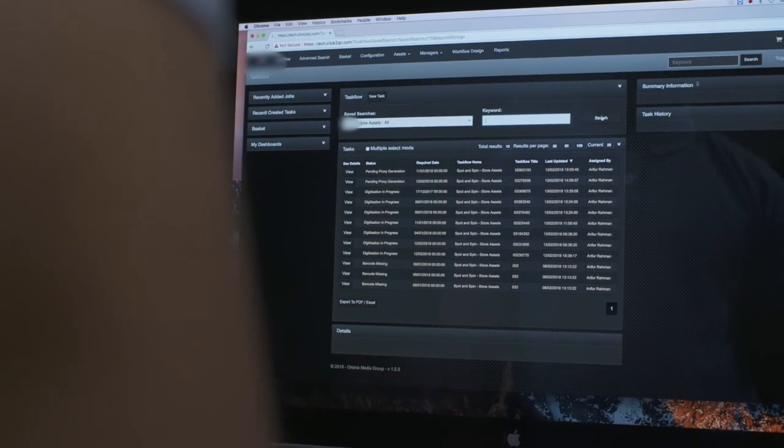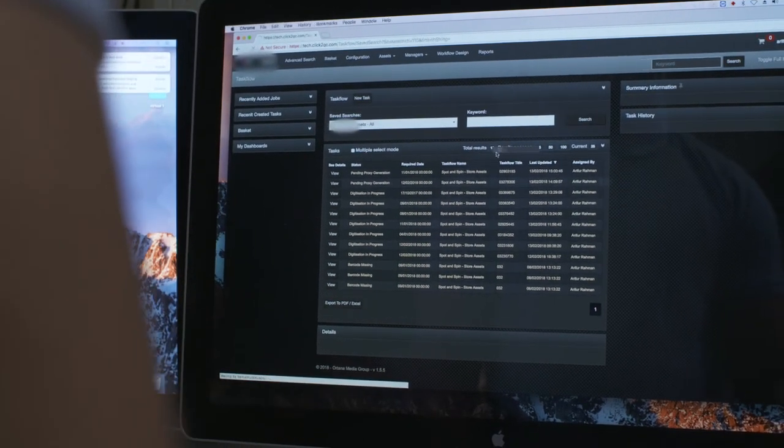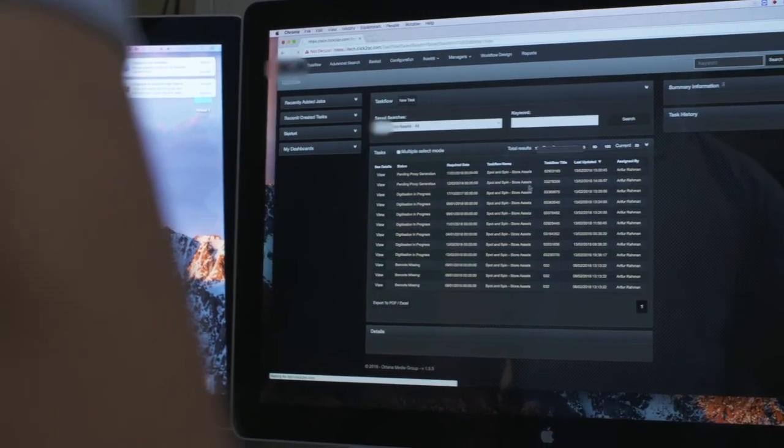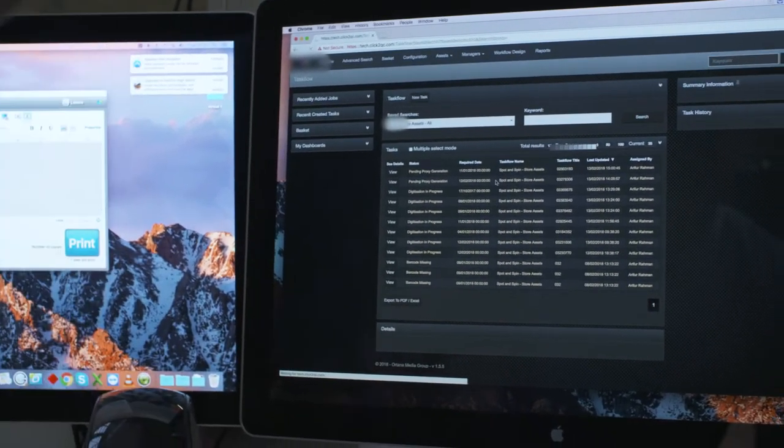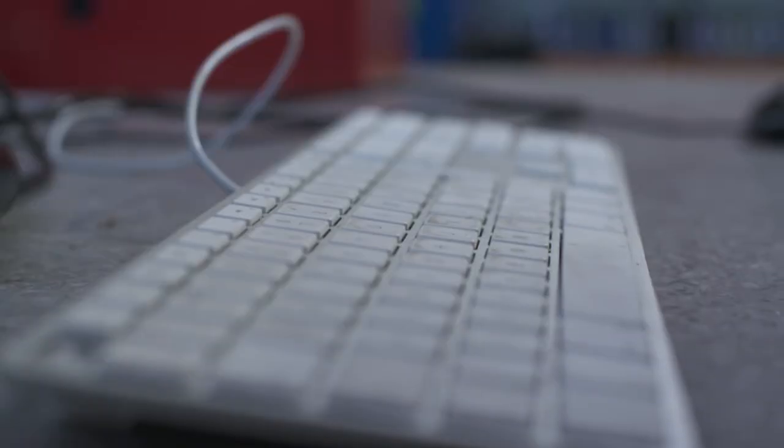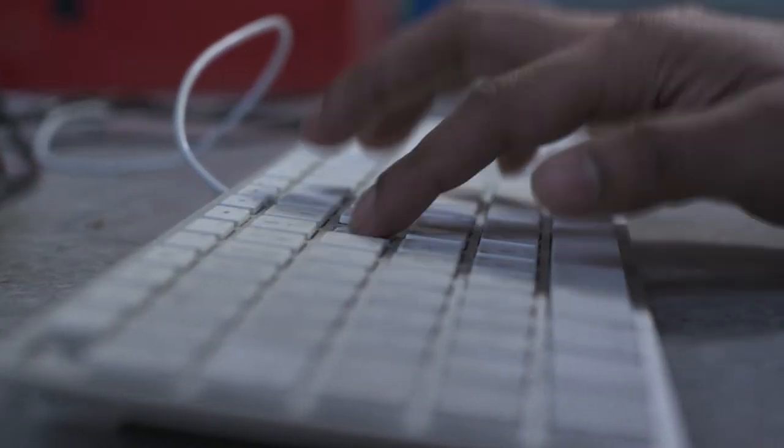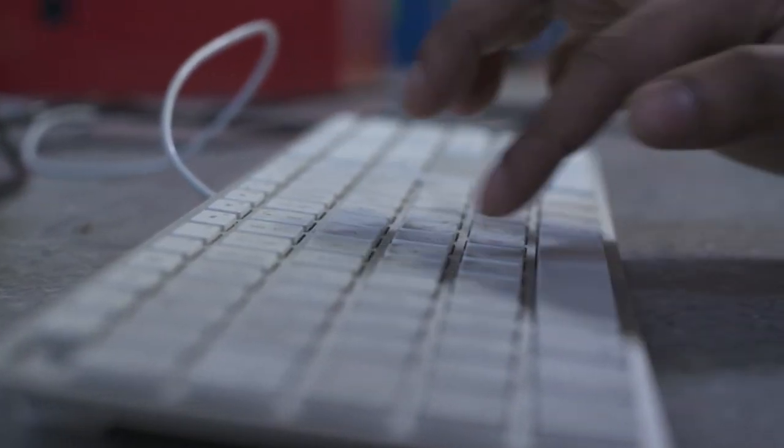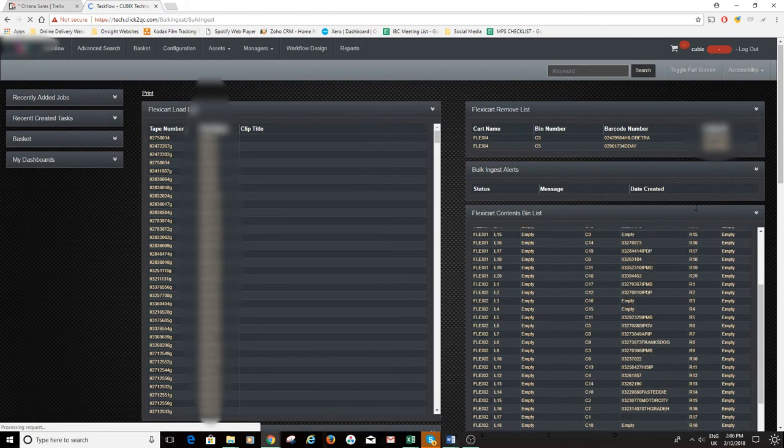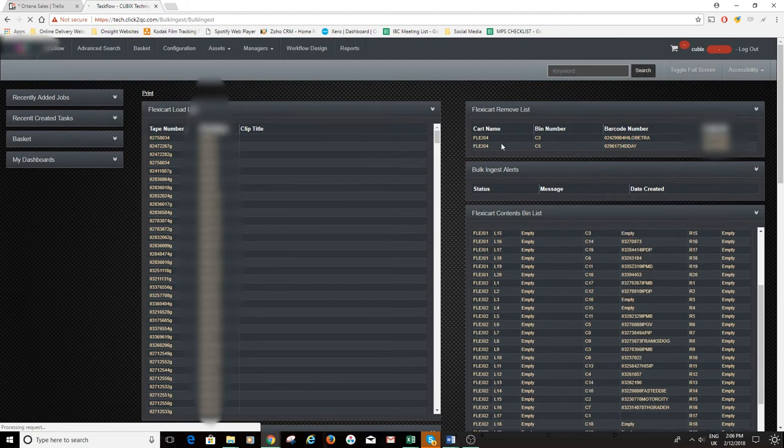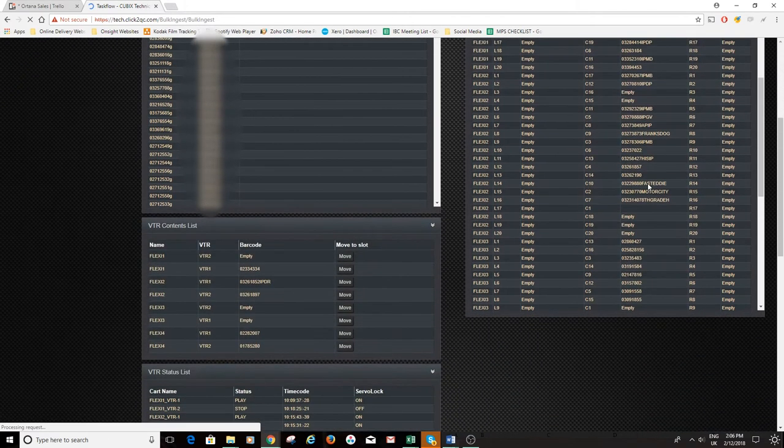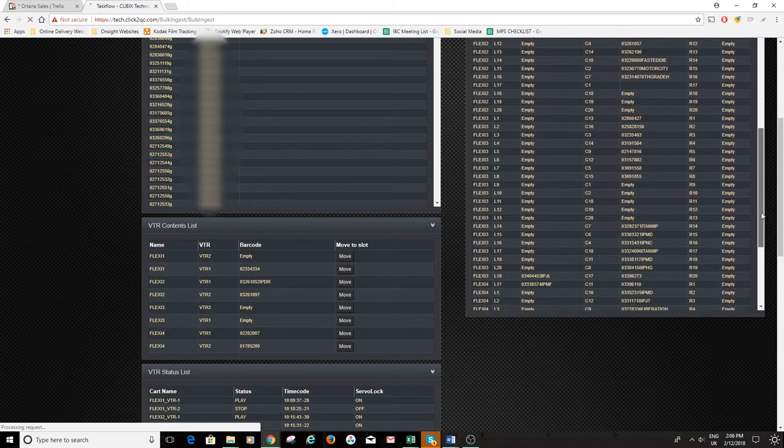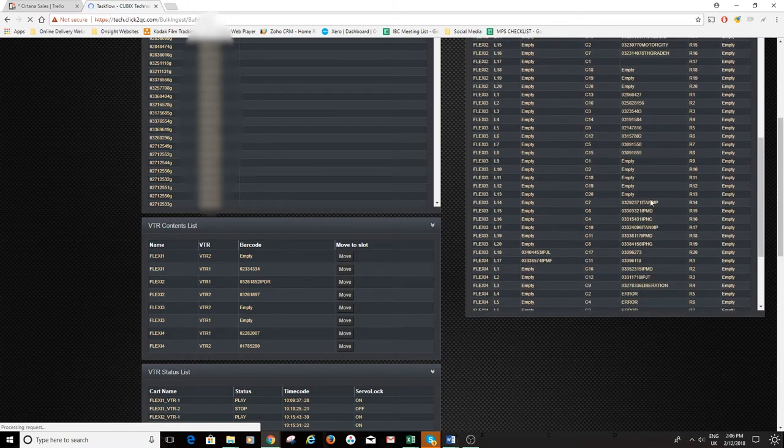Operators can easily monitor live what the current state of the system is via the task flow system. Whilst UIs such as the bulk ingest manager show live what load and remove lists are required, what's currently being ingested and more.